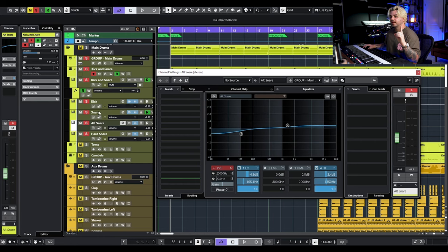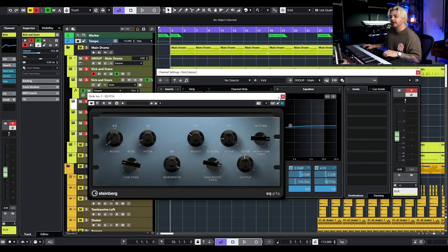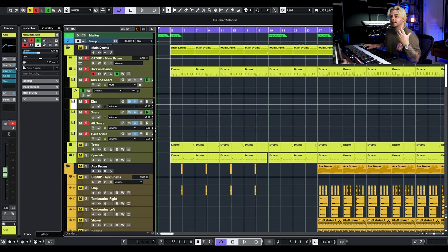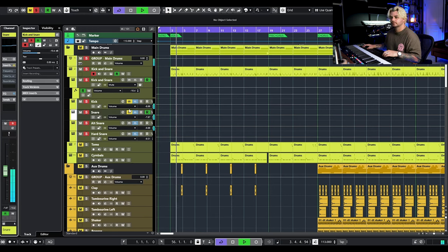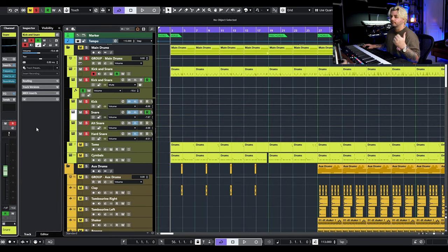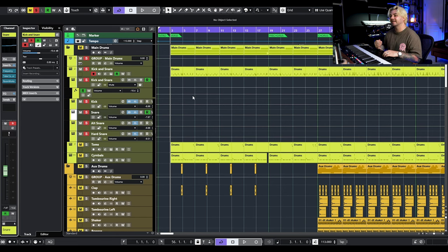So I have one instance of Groove Agent, but on this kick I have quite a bit of processing. We're using the brand new Black Valve, we're using the EQP1A, and then we're doing some gating. The sounds were really great out of the box, but I wanted to make them a little more dry. With my processing — Black Valve, EQP1A, and gate on the kick, and then just some EQ, tube compression, and a little bit of room on the snare — I'm also using this brand new side channel right here, which lets me flip channels on and off and ride the fader easily. I love this new feature in Cubase 13.